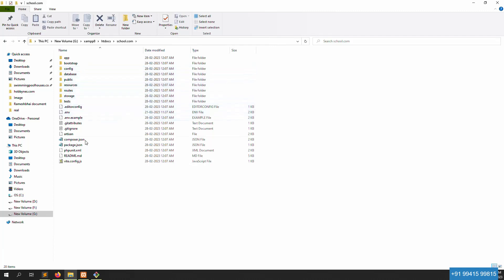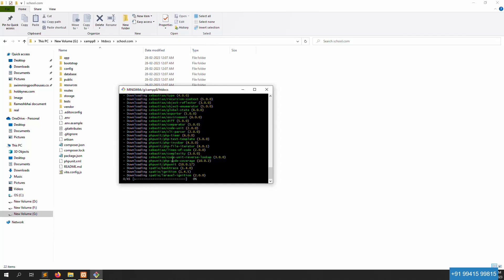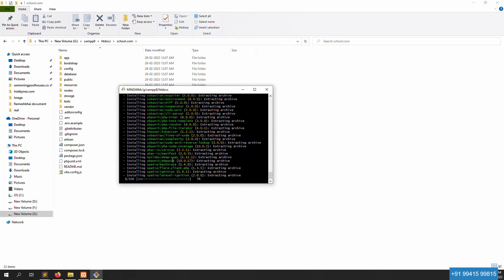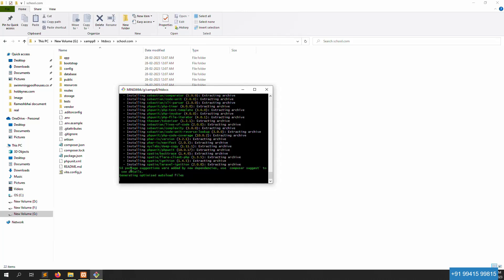All the packages are installing. Just wait a few minutes. The installation is progressing — 60%, 62%, 64%, 68%, 71%... and now all the packages are installing.